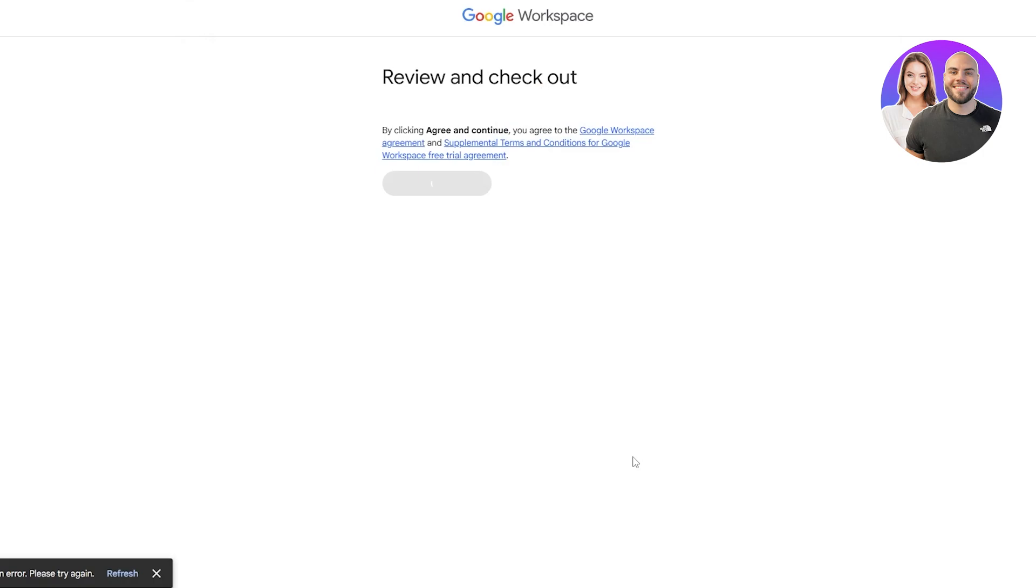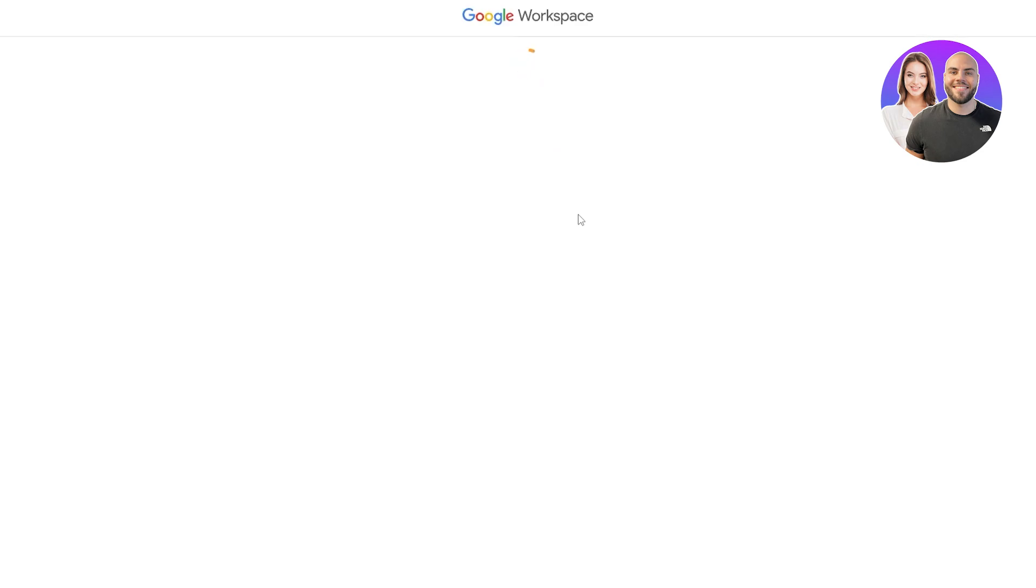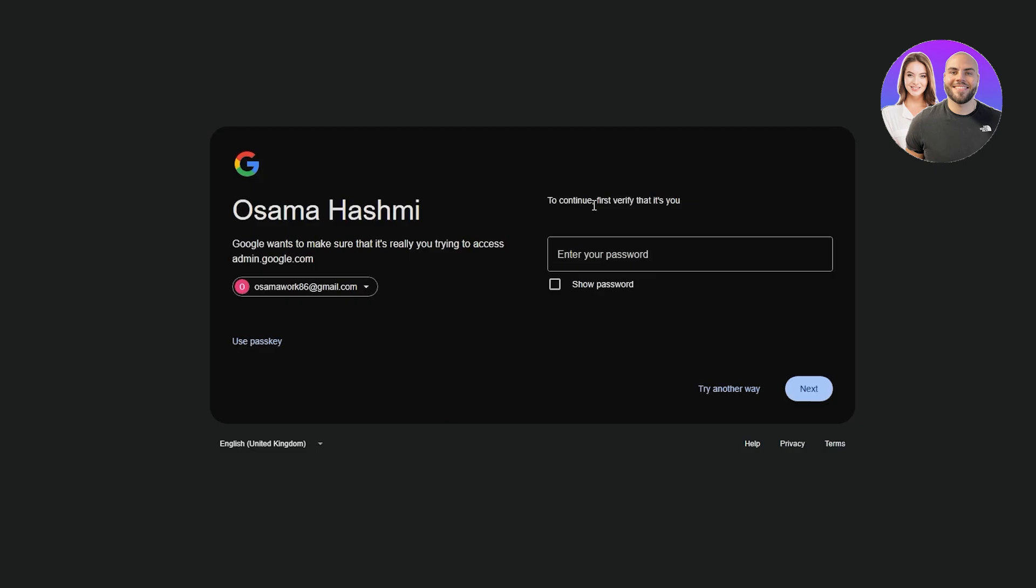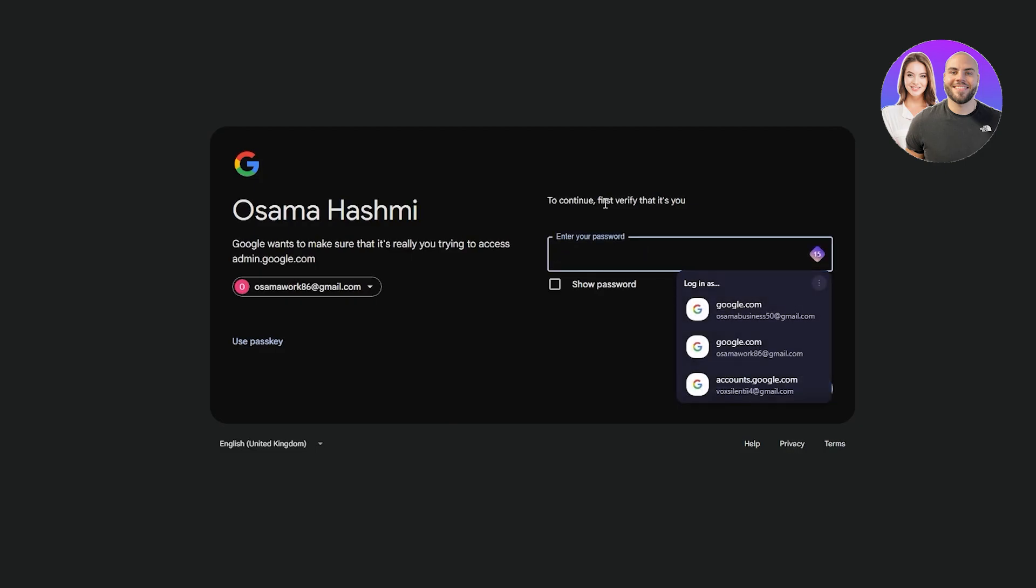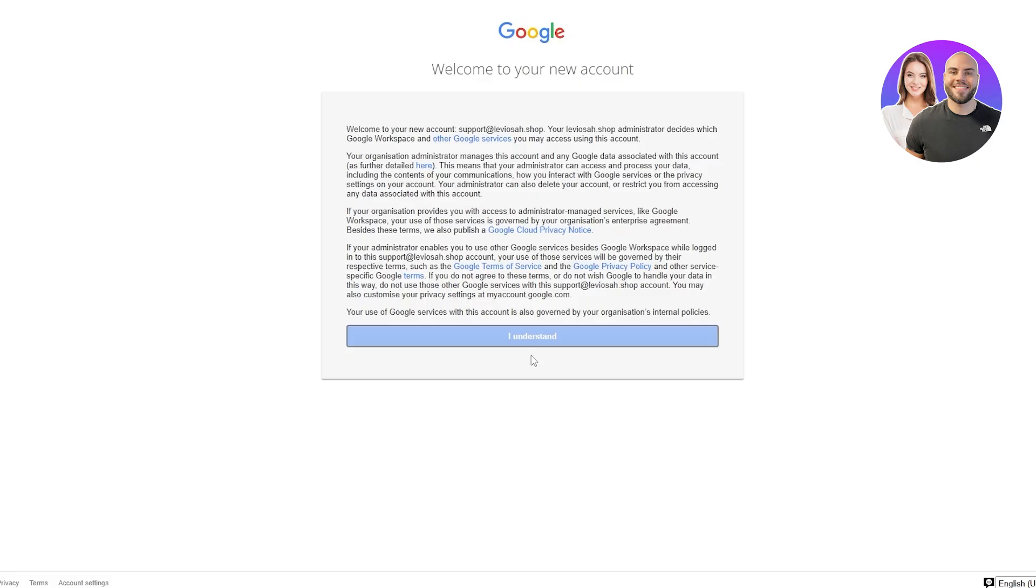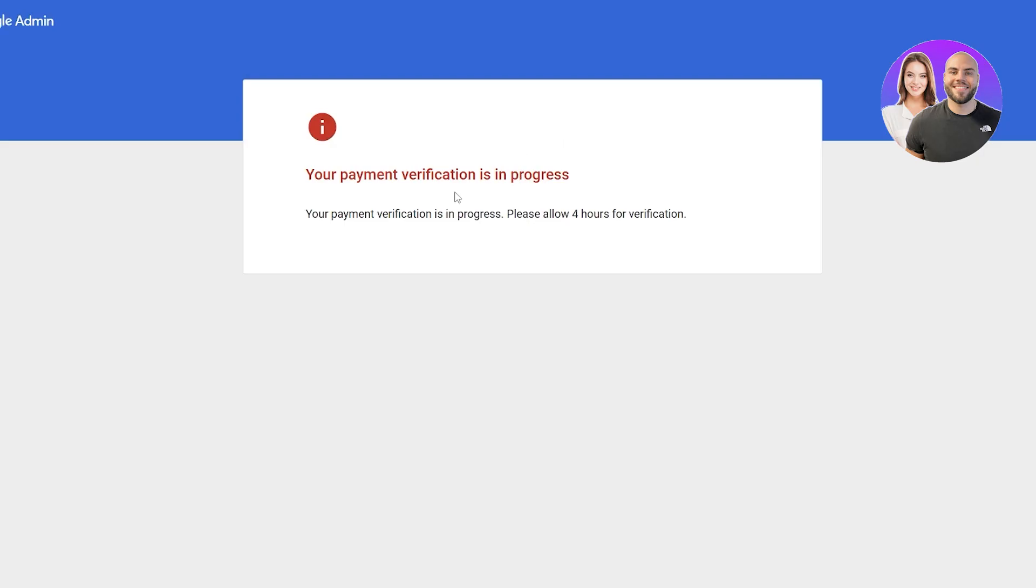Now that this is done we can just close it up and we should be good to go. Now we just got to wait. Once they've approved it our account will be created. I do have another account that I've already done this just in case, so I'm going to sign in to that one and we will move on.